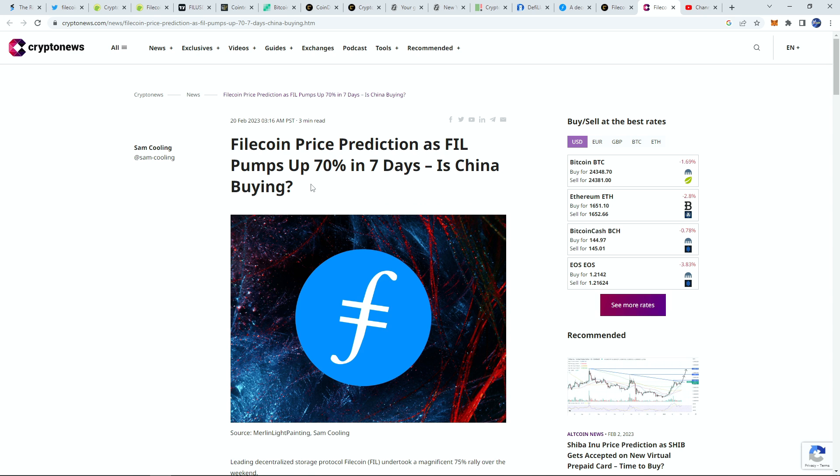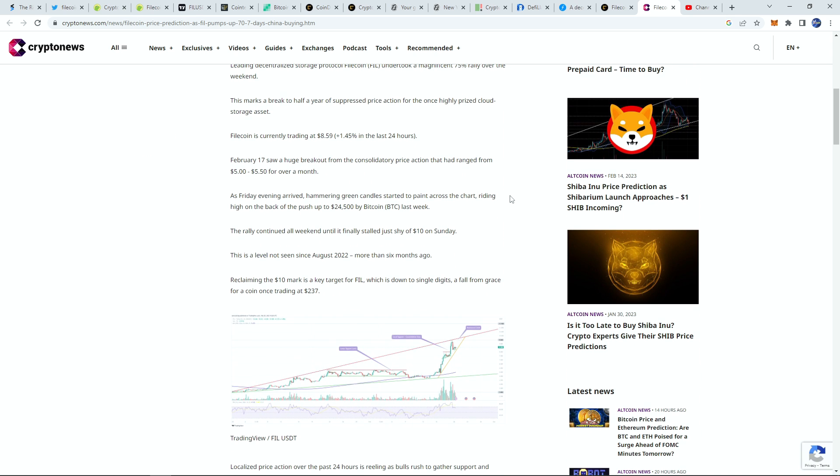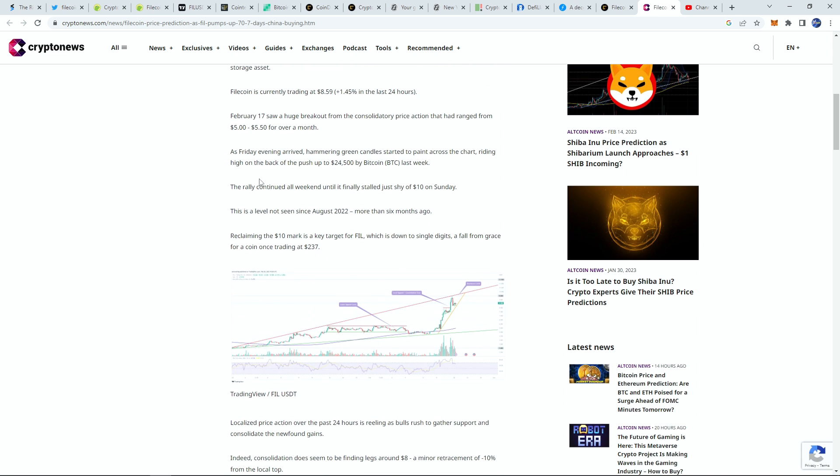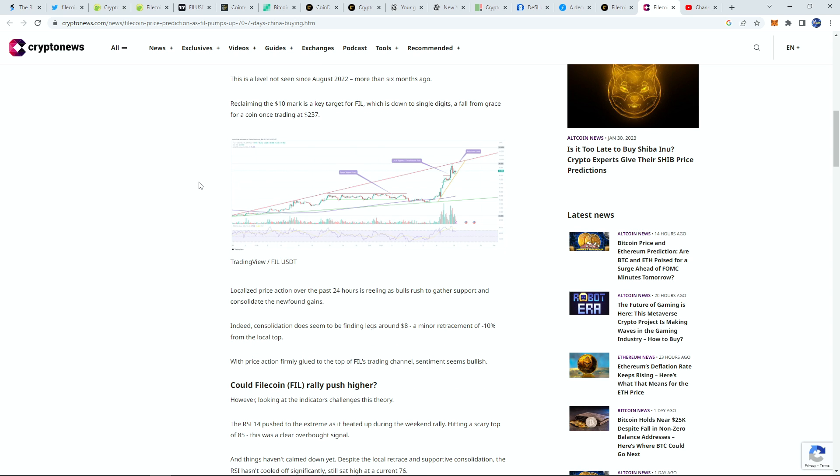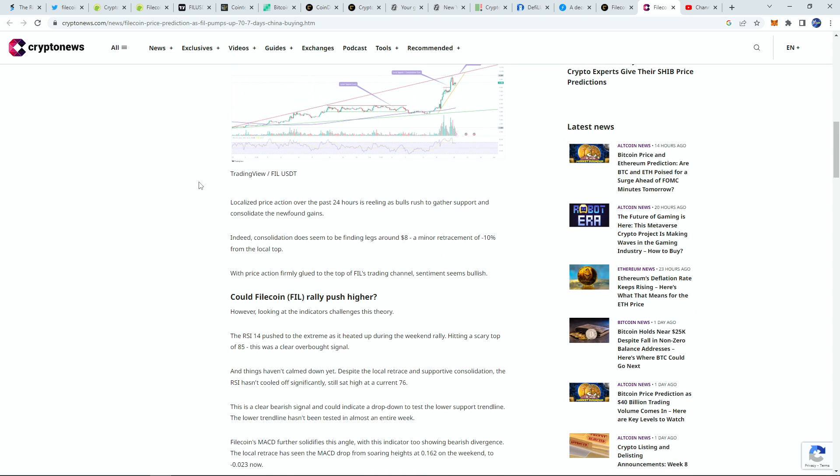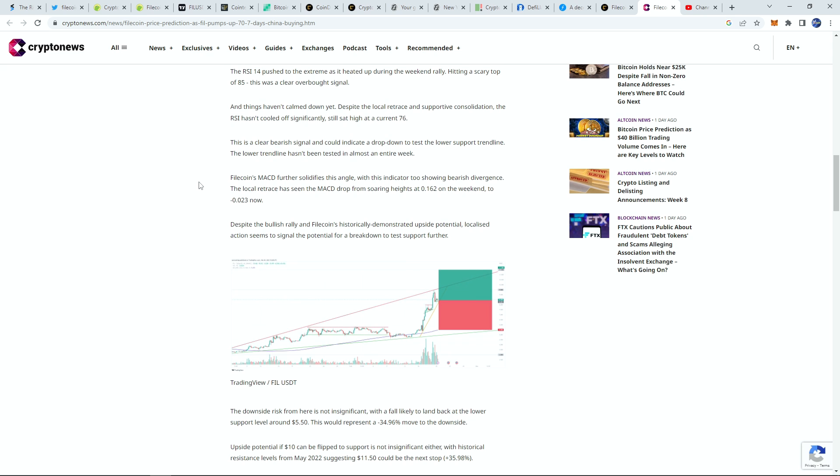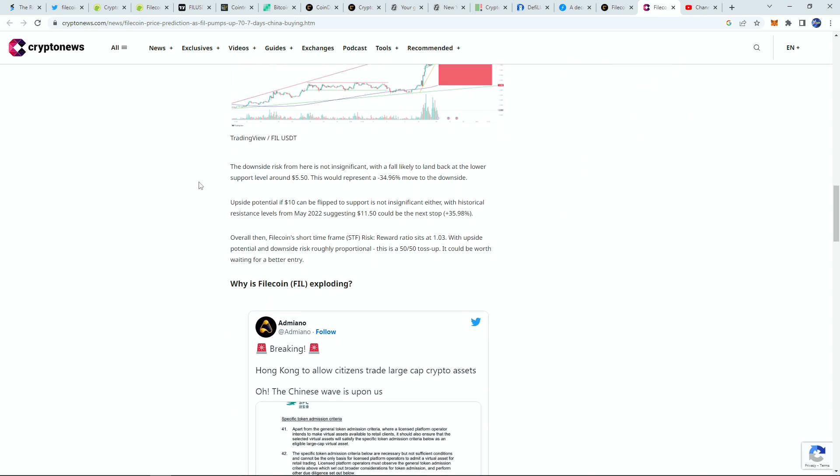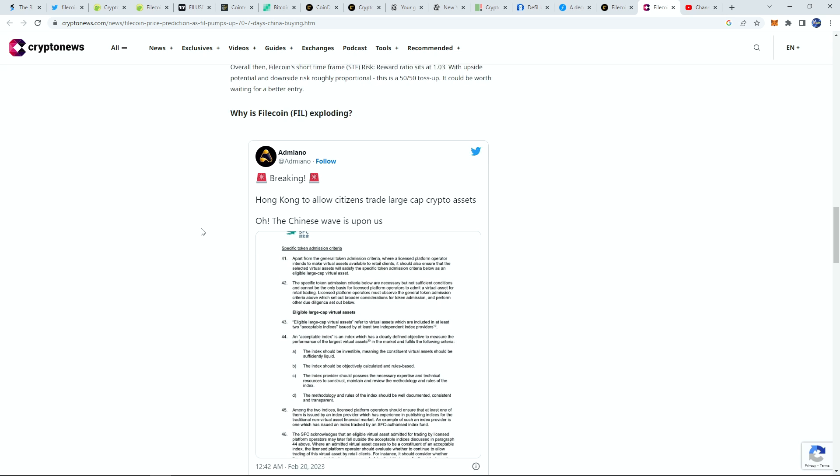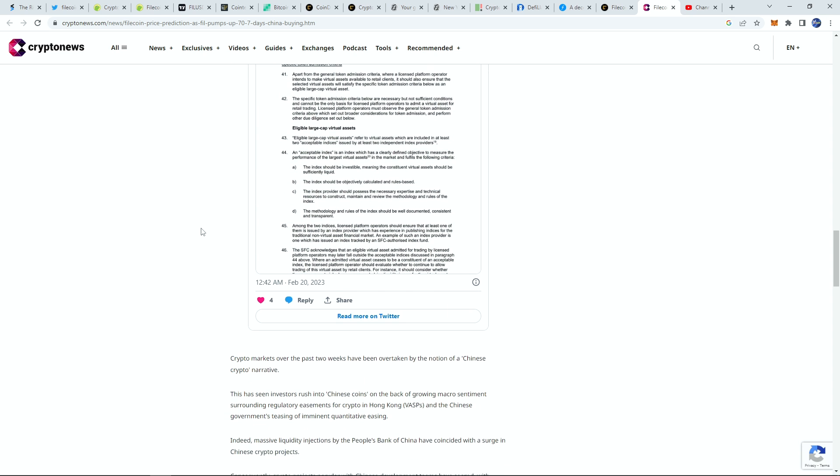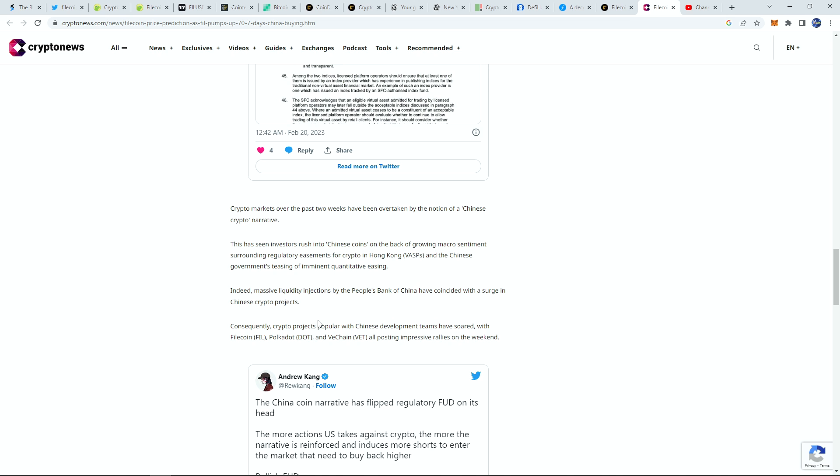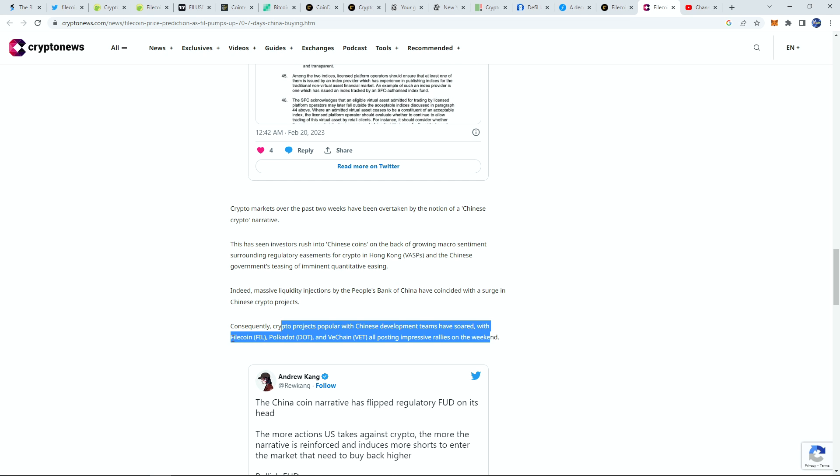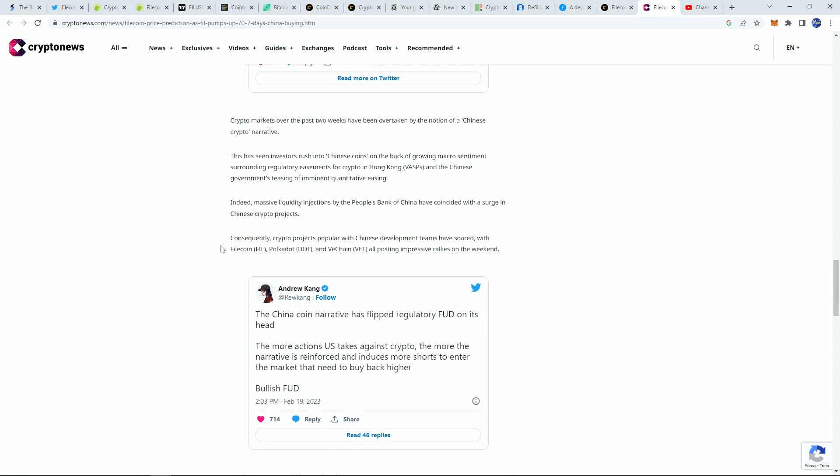There is a lot of hype about China buying into crypto. I'm talking about even the average retail Chinese traders getting into crypto. There's a reason for that. This week we got very big news about Hong Kong allowing their citizens to trade large cap crypto assets. We know that this could lead to billions of people coming into crypto. What we'll notice here is that crypto projects popular with Chinese development teams have soared, and that includes none other than Filecoin, making it one of the best performers and one of the top performers in this whole China narrative.